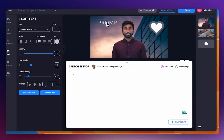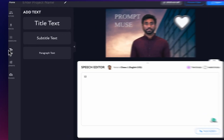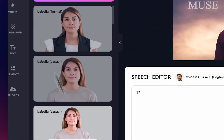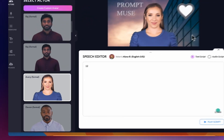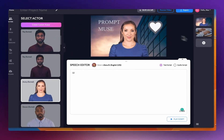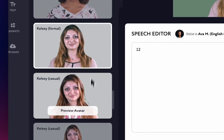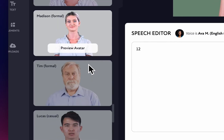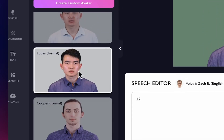Pipio also offers better customization regarding backgrounds — we have the options of green screens, shapes, and text. On the downside, there are fewer avatars to choose from with Pipio, around 28 unique avatars. Additionally, the API is only available at the enterprise level, whereas with D-ID you can access the API at the lowest paid tier.